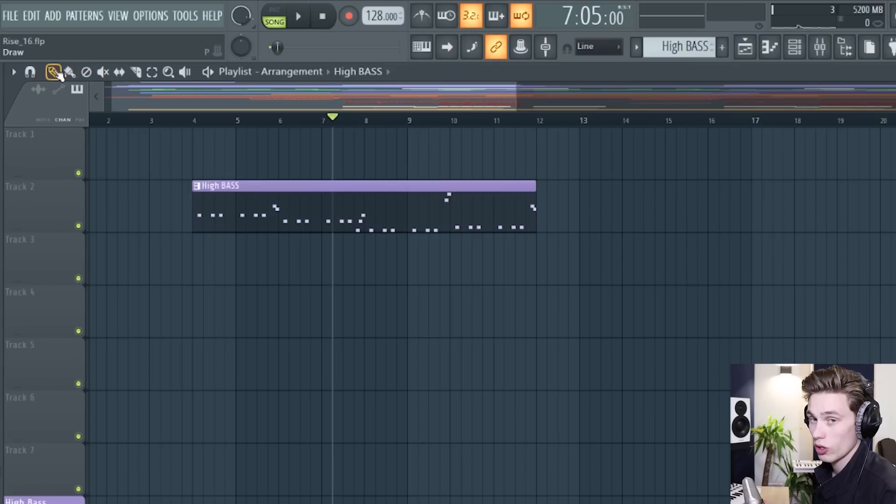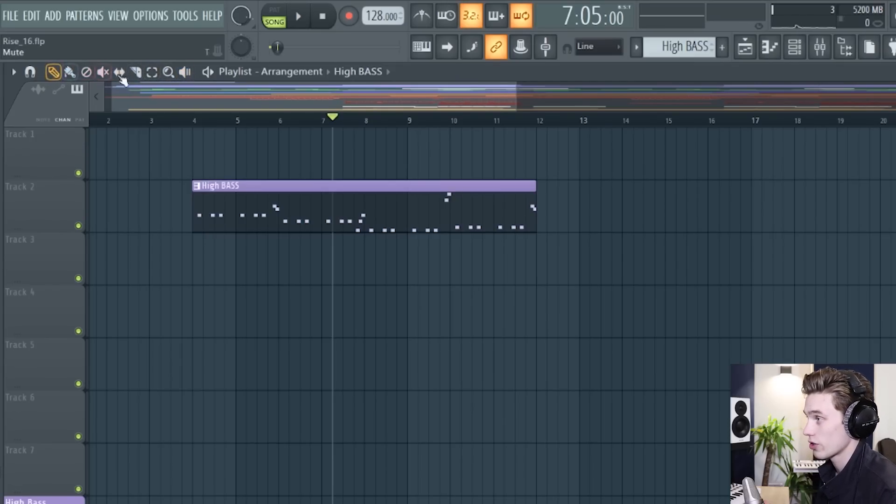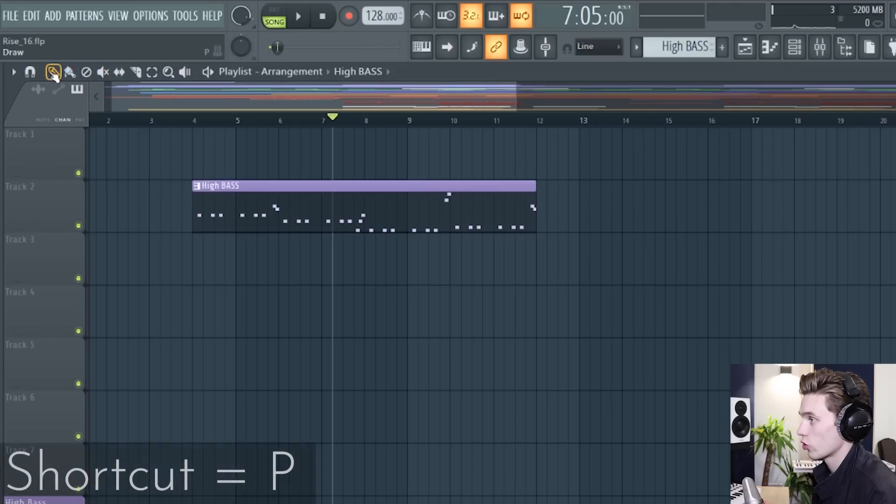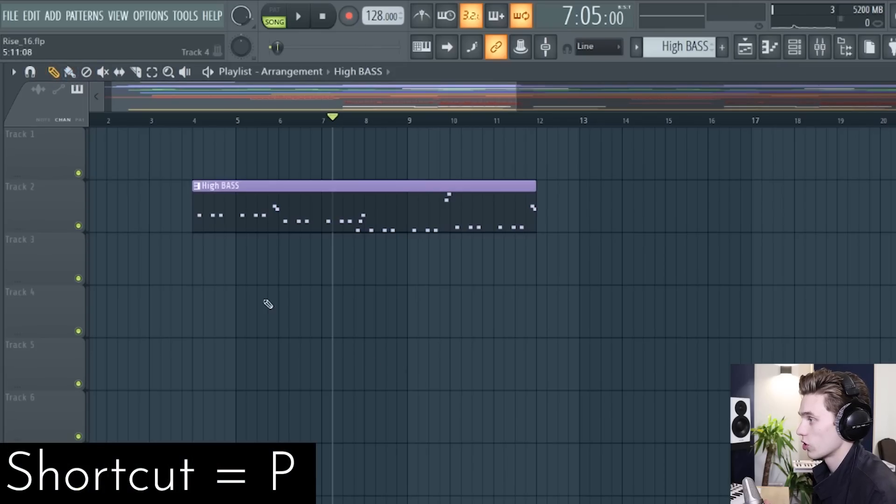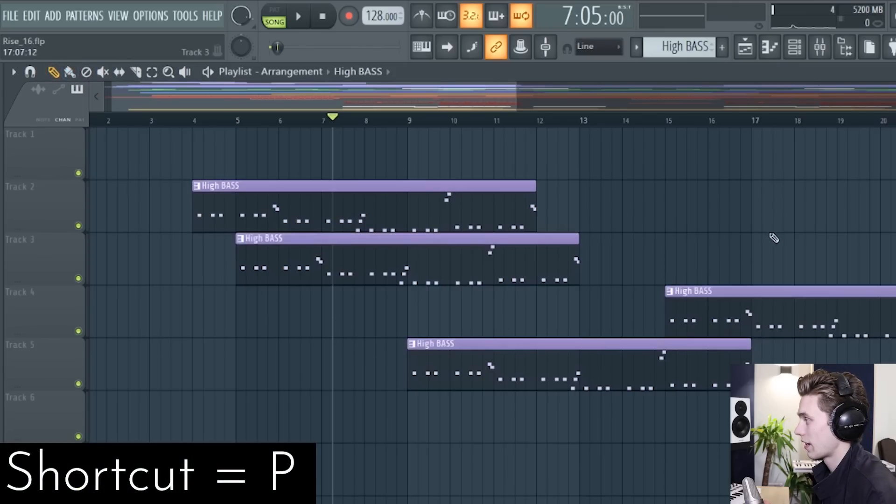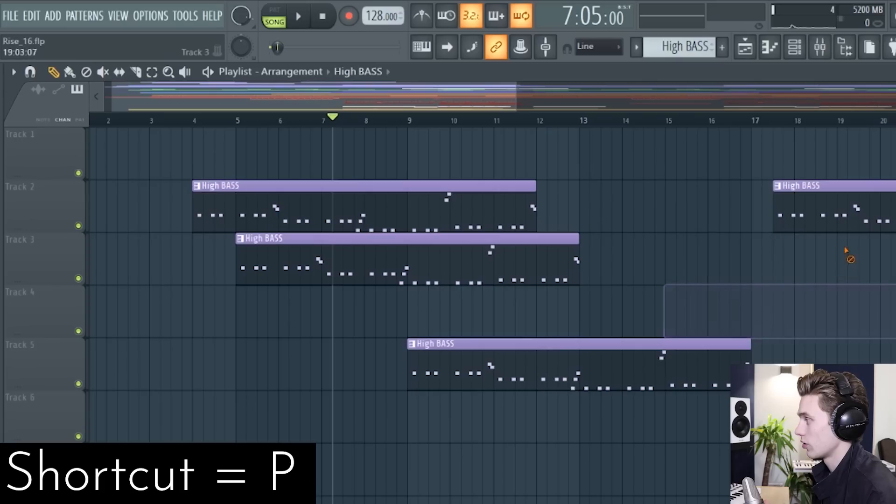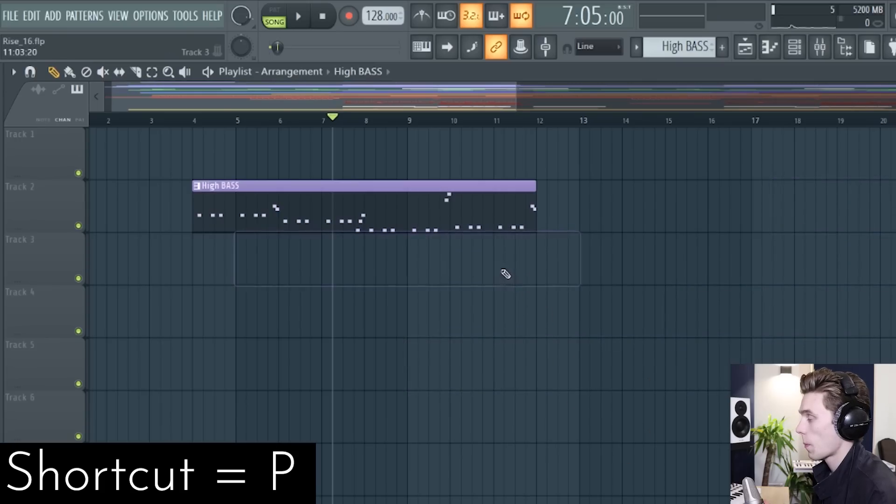So we're going to talk a little bit about these tools. These tools are your essential toolkit in the playlist. So you have a draw tool which just lets you left click and add your clips in,